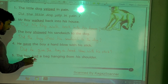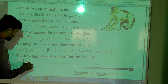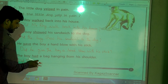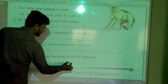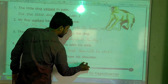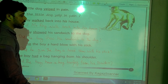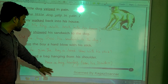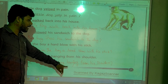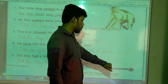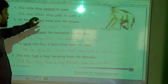Last one: 'The boy had a bag hanging from his shoulder.' The question would be: 'Did the boy have a bag hanging from his shoulder?' Note: 'had' is past tense, so when using 'did' we change 'had' to verb one — 'have'. The correct question is: 'Did the boy have a bag hanging from his shoulder?'